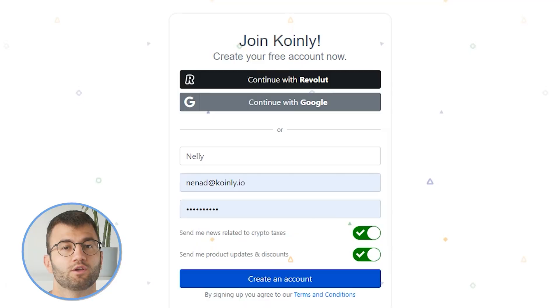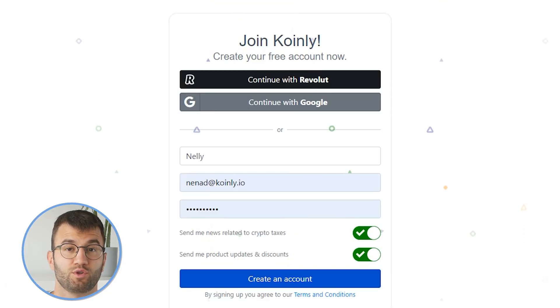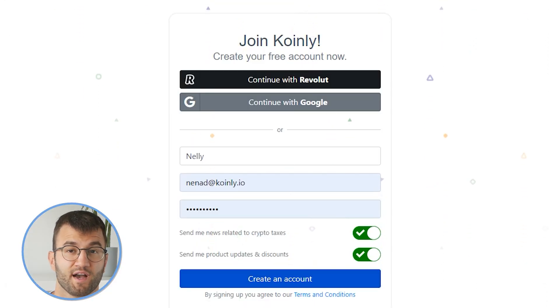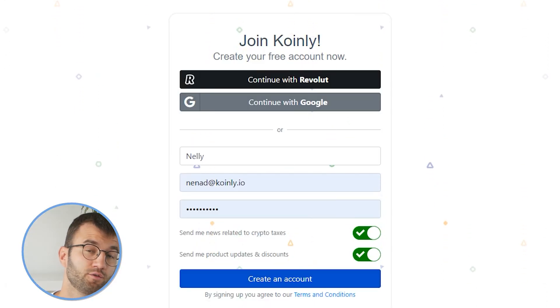Now, in order for Coinly to calculate your Kraken tax liability, you simply need to import all your transactions into Coinly, which is super easy. In order to do this, you need to sign up or sign in to Coinly. If you do not have a Coinly account, don't panic — you can create one completely free and follow along till the very end.